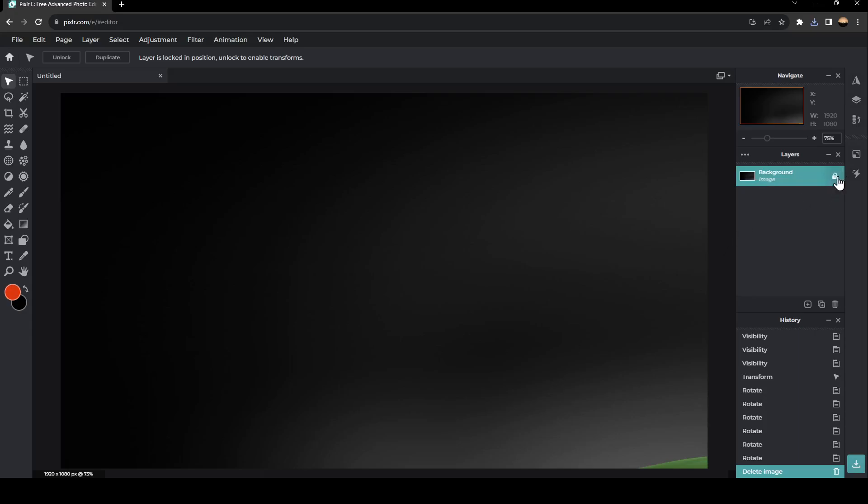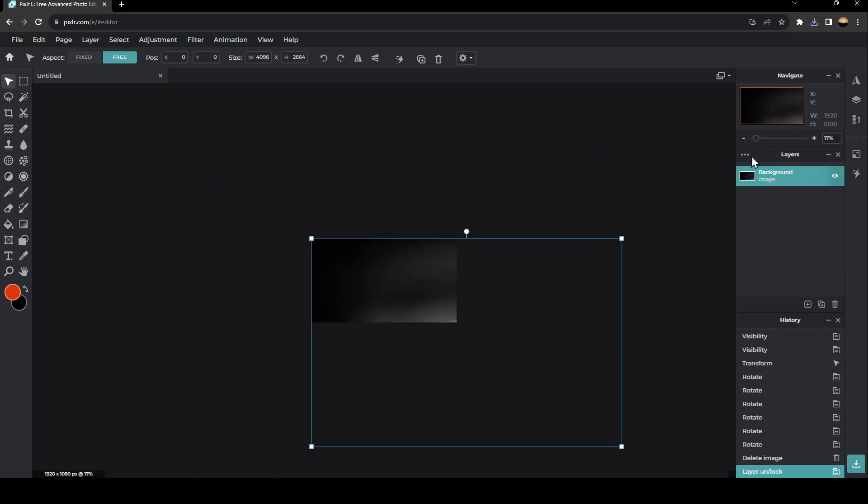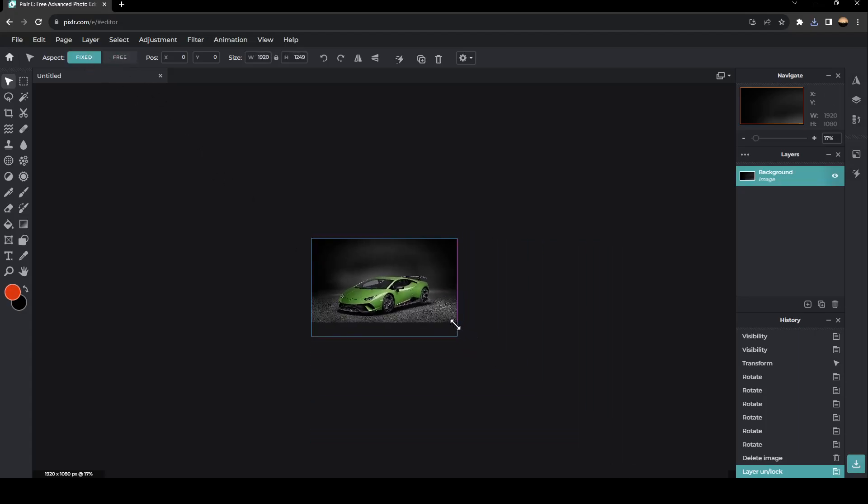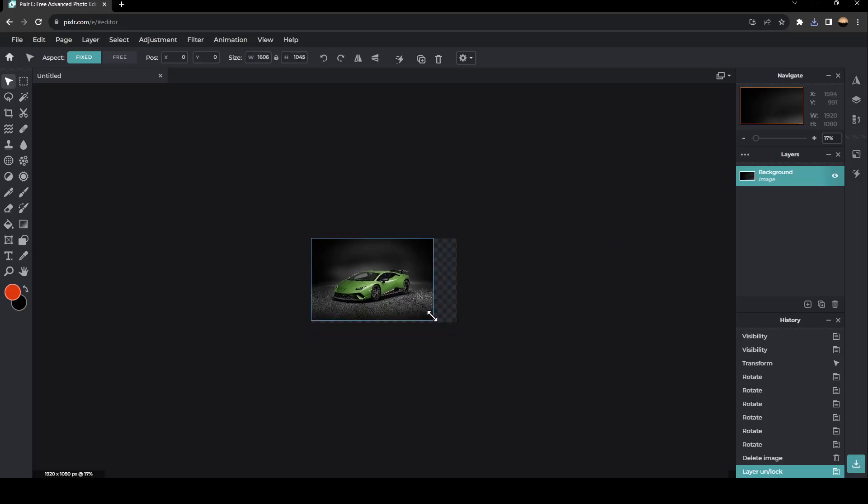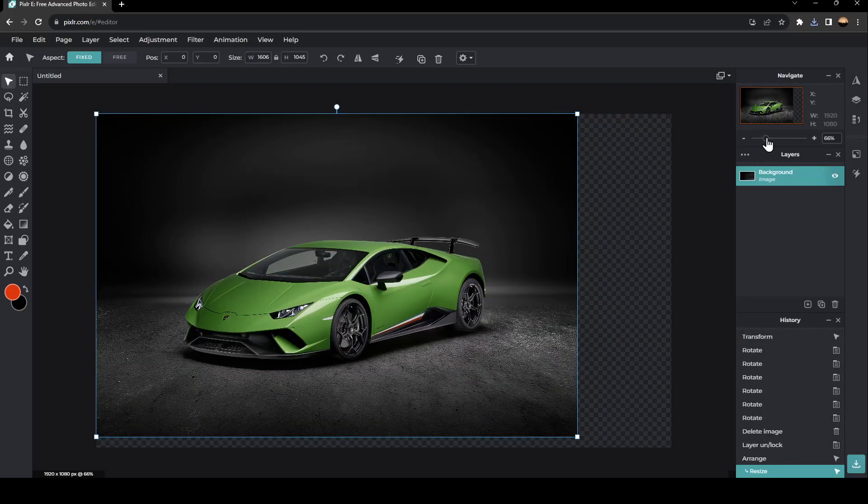Firstly, click on this little icon and then zoom out and make sure to adjust the image to the background. So we're going to hold this here and drag it to the left. And then we're going to zoom in again.